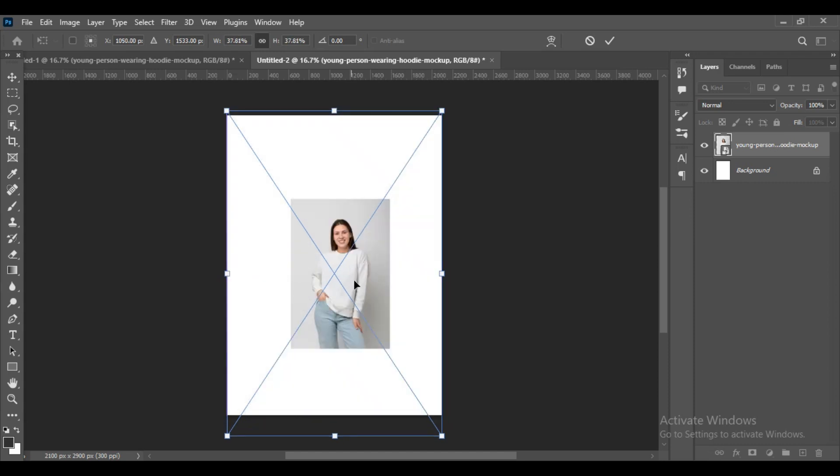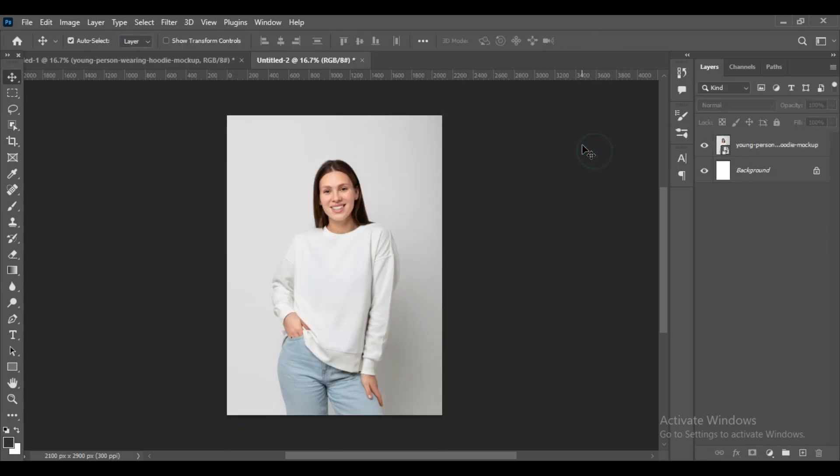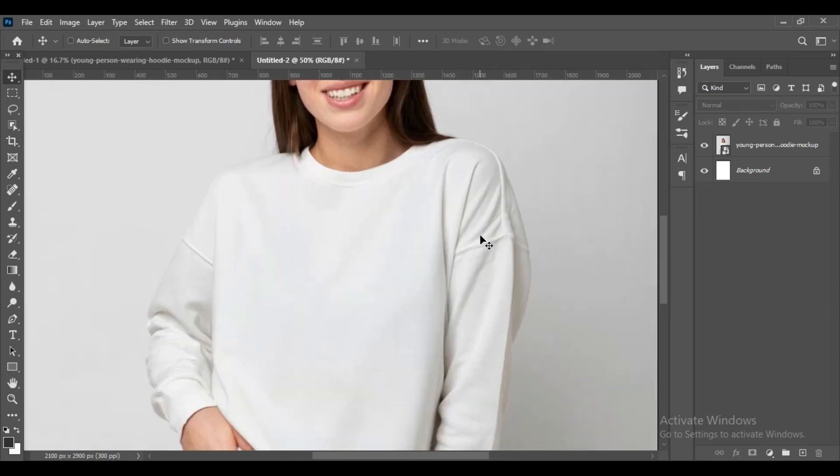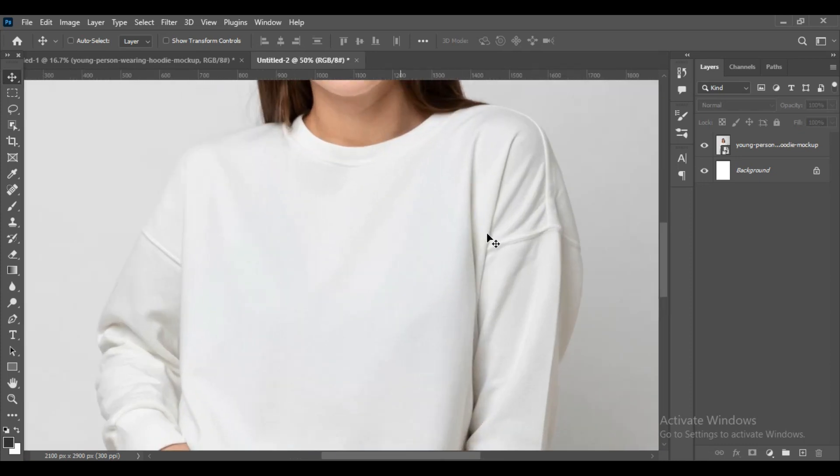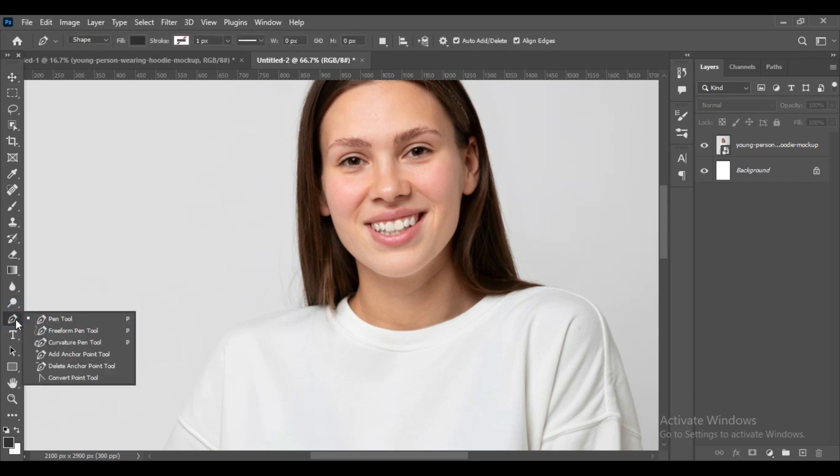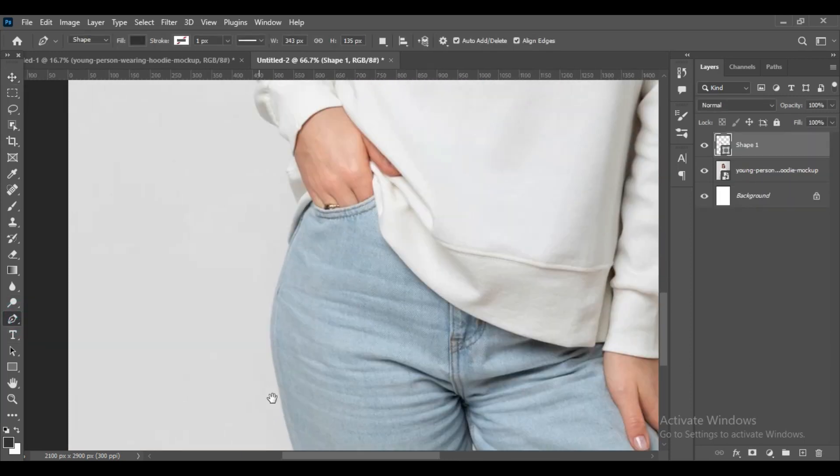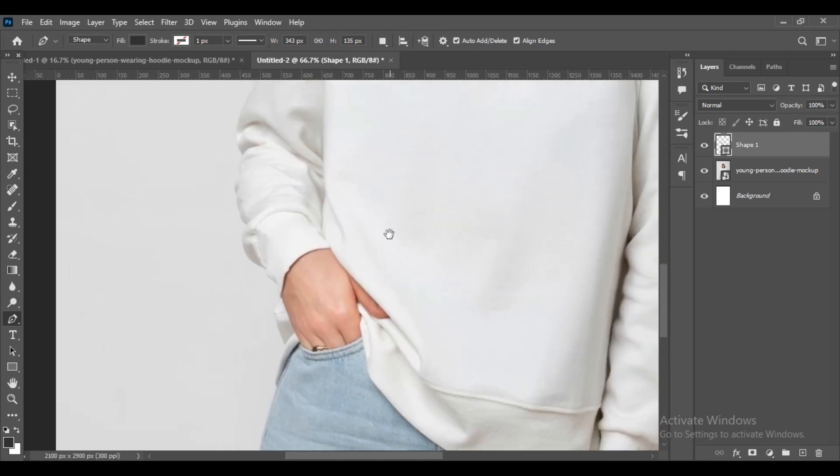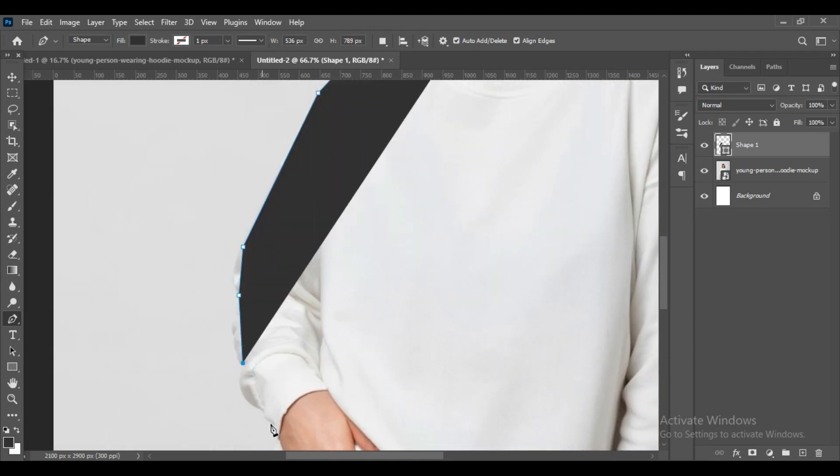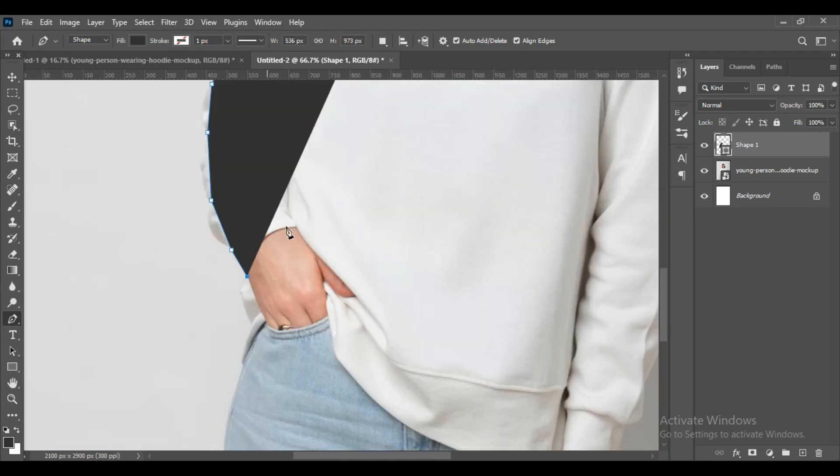Now we will take the pen tool and roughly select the t-shirt. As you know, with the pen tool we just roughly select some parts. Similarly, do it.